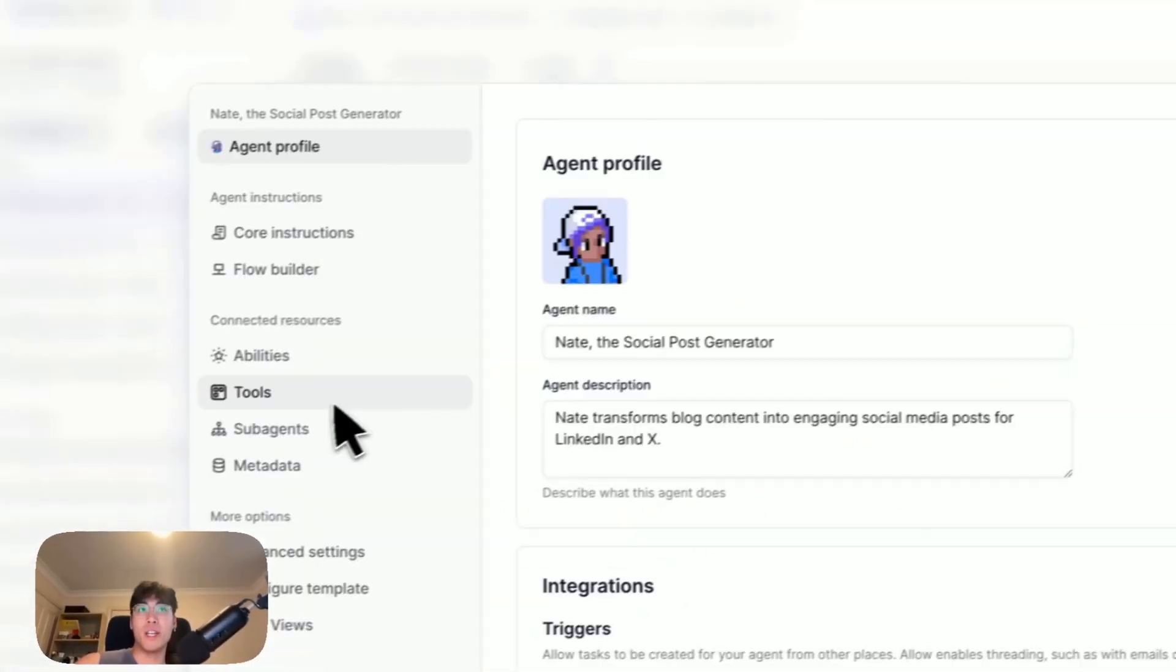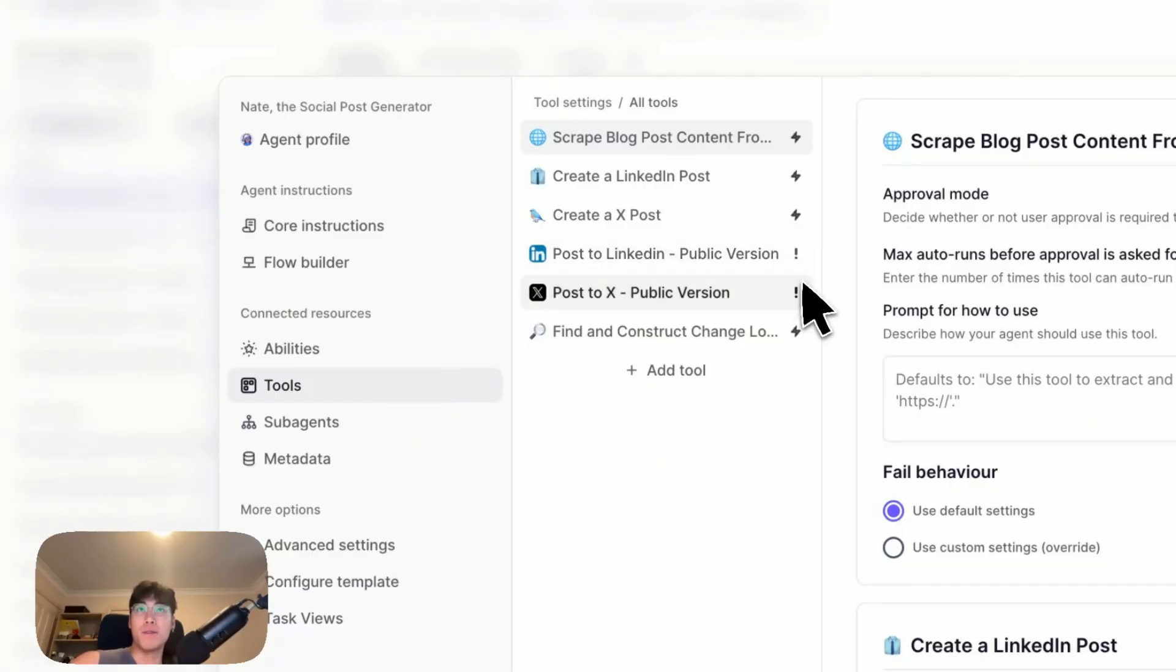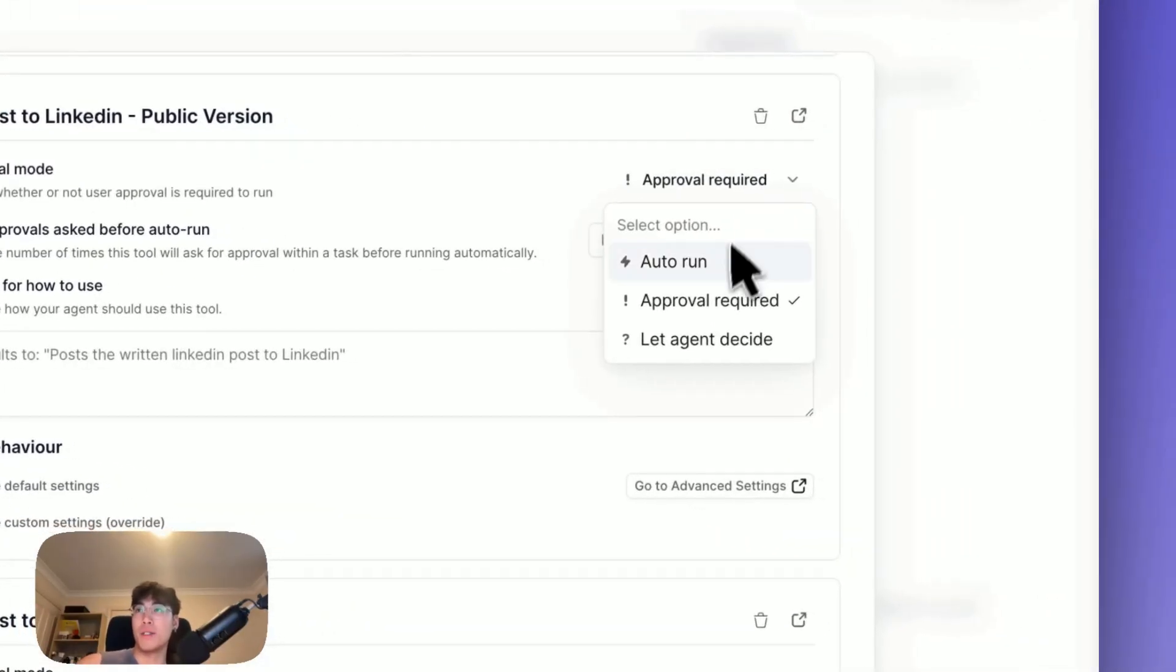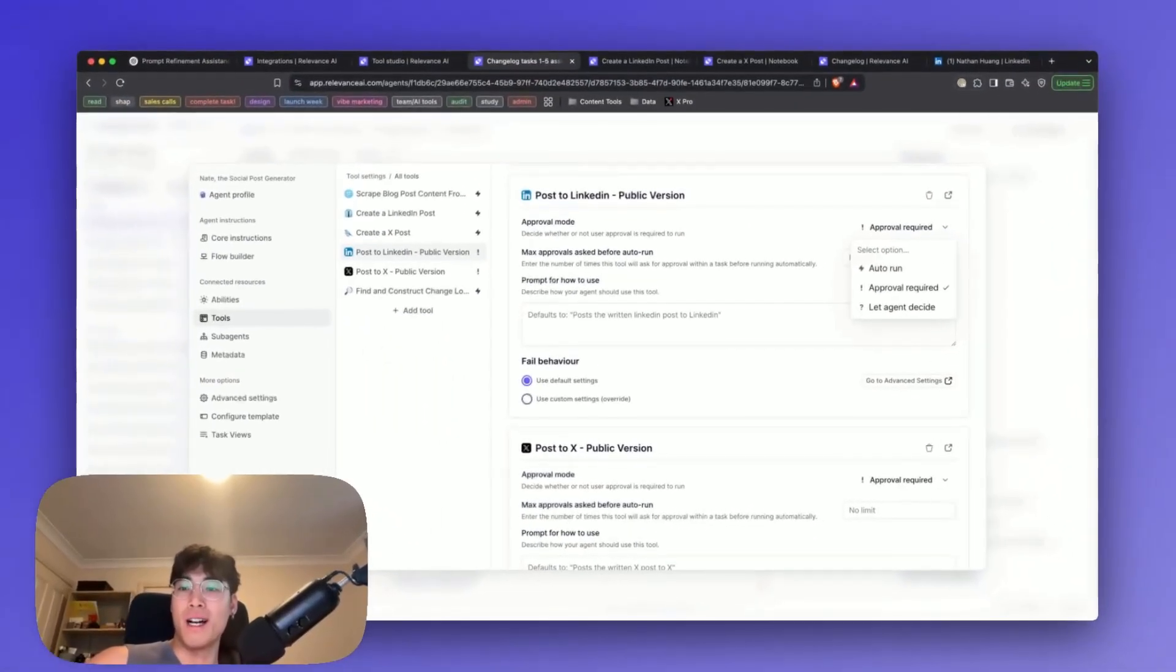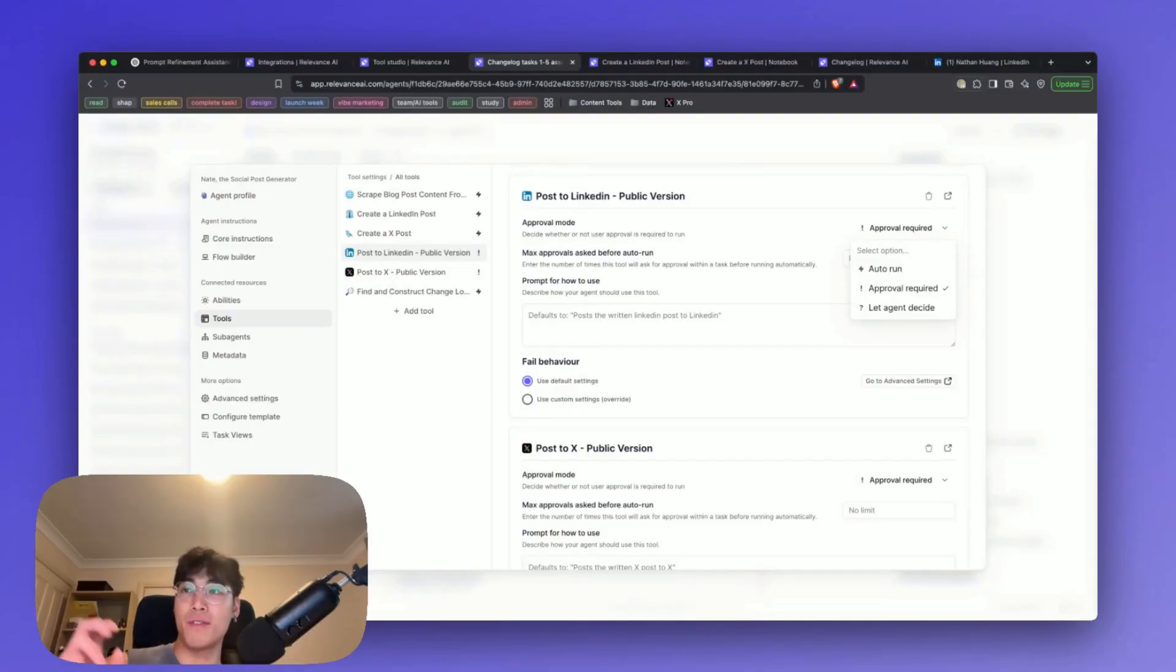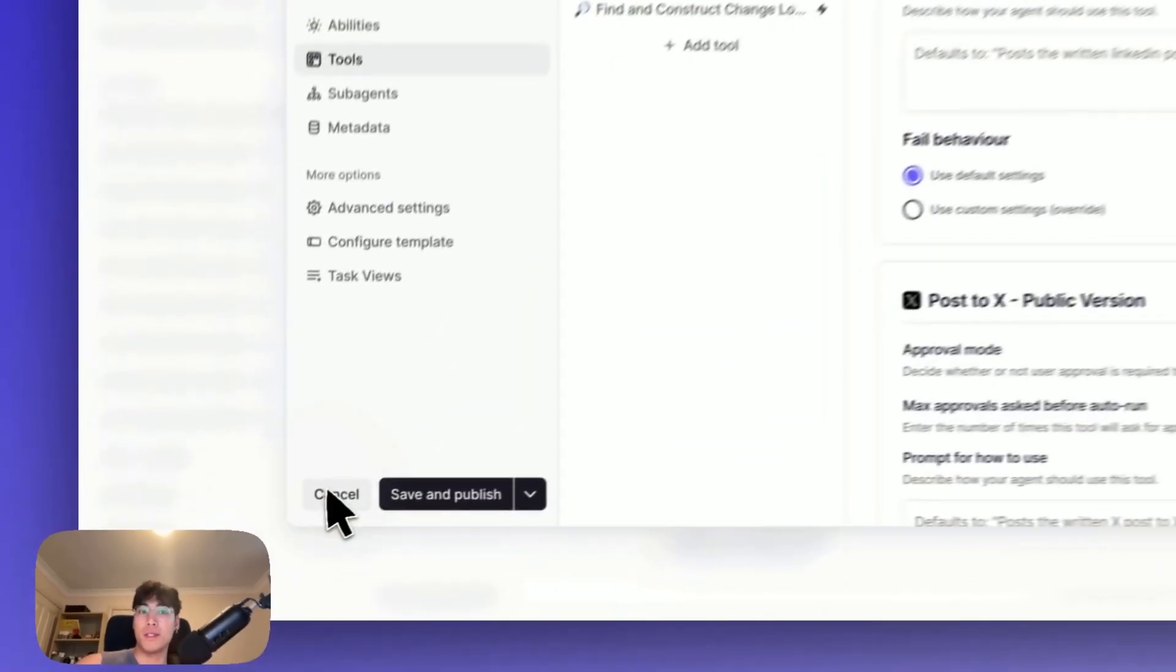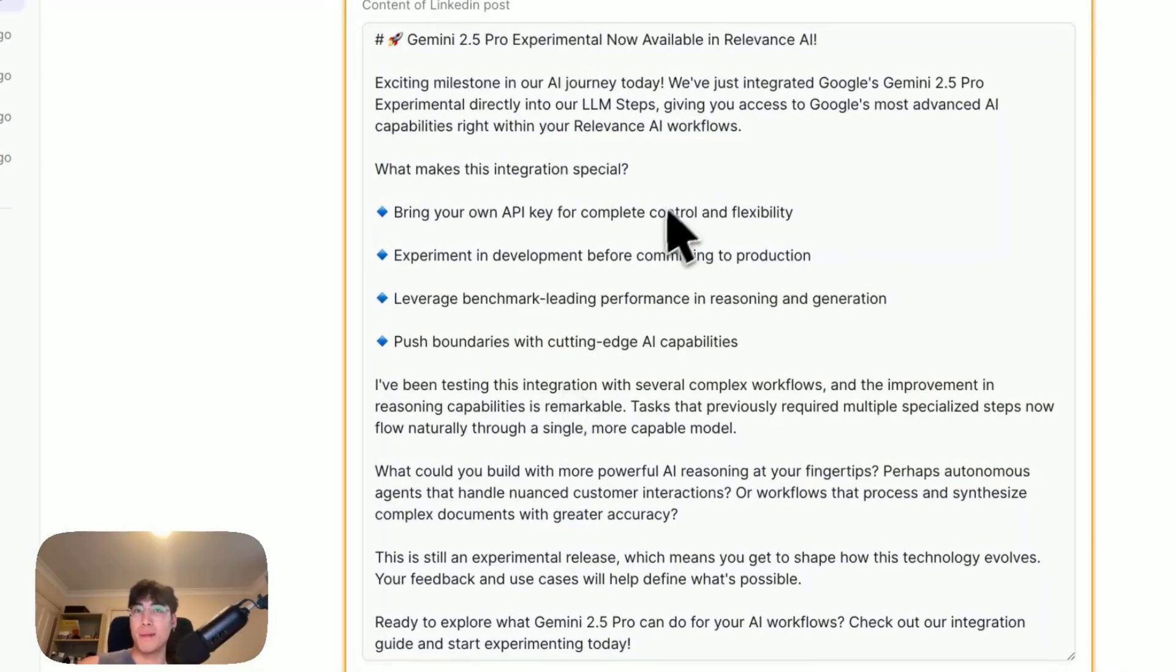If you go to edit agent and click tools, you'll notice there's an exclamation mark beside these two tools that actually make the post. You could toggle it to be auto on if you fully trust what the agent is outputting and are okay with every first draft it creates. But in my case, I like to have the approval required toggled just because I like to tweak things a little bit.